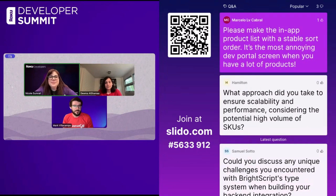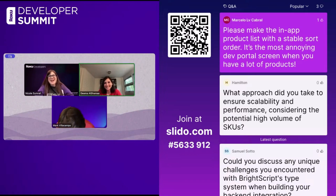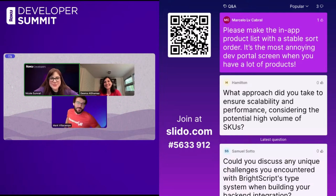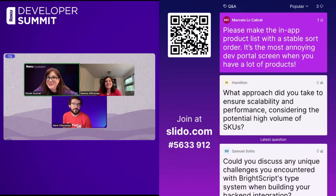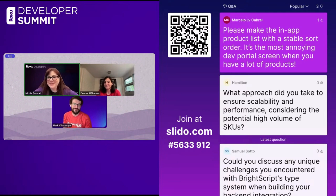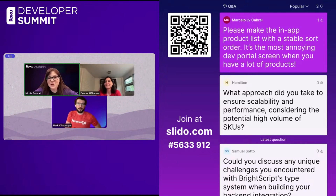We've got another question: please make the in-app product list with a stable sort order. It's a request — it's the most annoying dev portal screen when you have a lot of products. I think this is actually directed towards Roku. We made an announcement yesterday about Catalog 2.0, and I believe Catalog 2.0 is a solution to this. So check out yesterday's presentation from our Roku Pay team where they talked about Catalog 2.0 — that should be a solution to your annoyances.